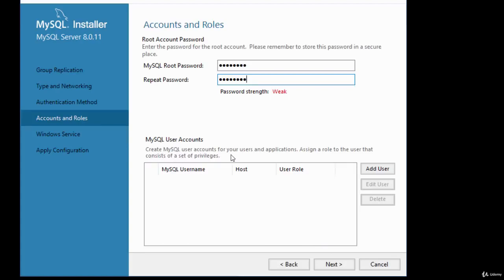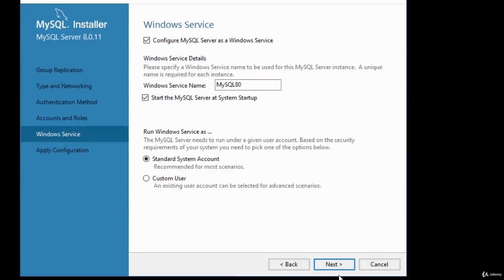You can create MySQL user accounts and assign roles consisting of a set of privileges. You can also do this at a later time. Click Next. Then you're given an option to configure Windows Service — provide a name (the default is fine for a development server). You can change it if you wish.